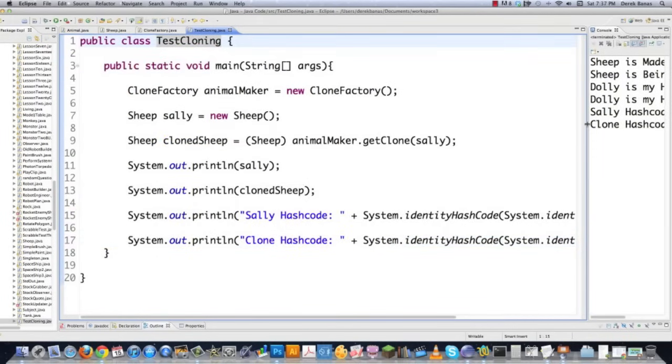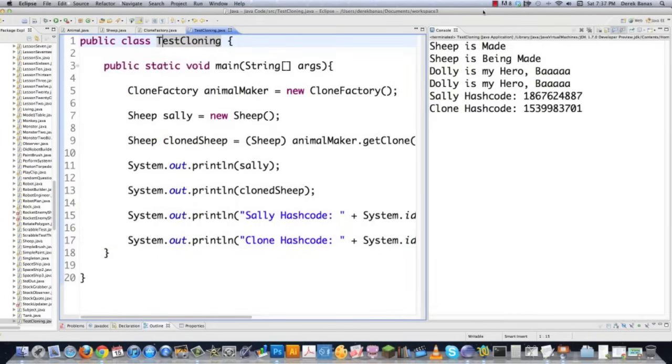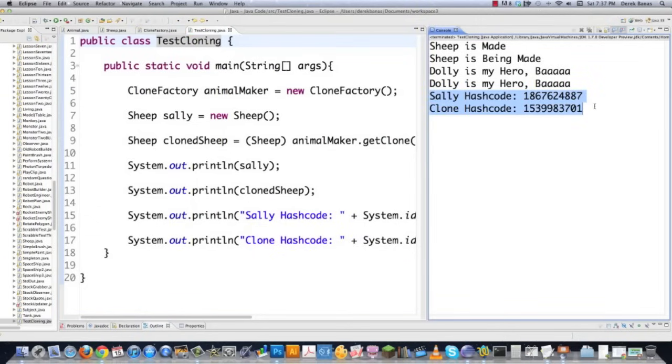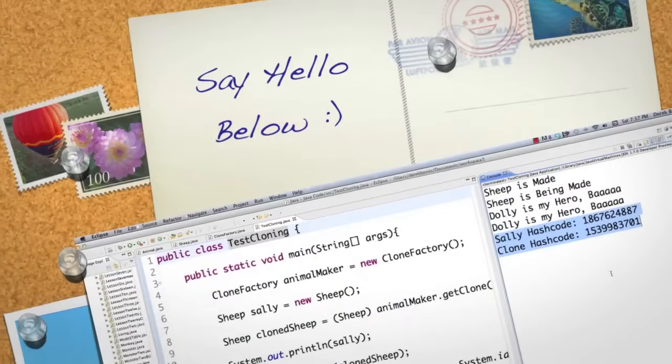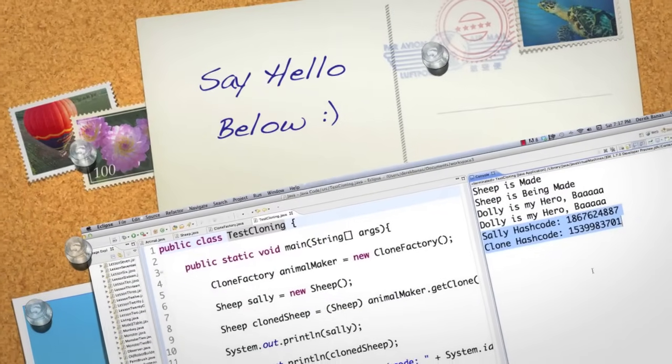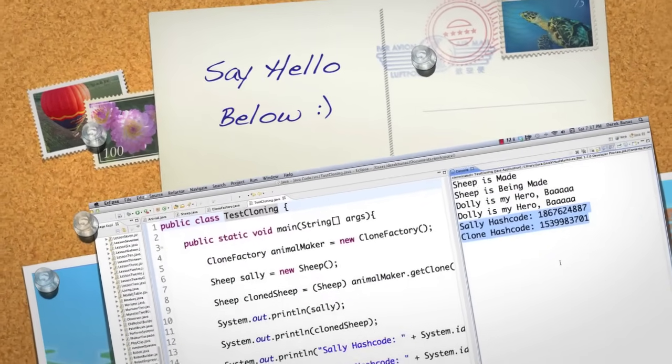Execute it. And there you can see sheep is being made. That is our clone that's going to be made. Dolly is my hero. Dolly is my hero. They both print out exactly the same thing whenever you call to string. However you can see that our hash codes are different. They're located in a different part of memory. So there is the prototype design pattern.